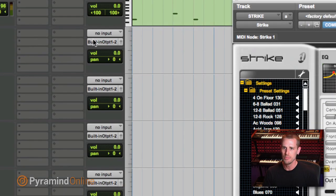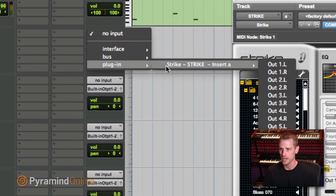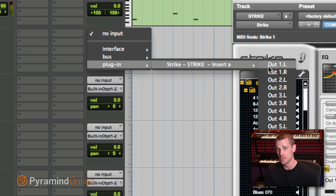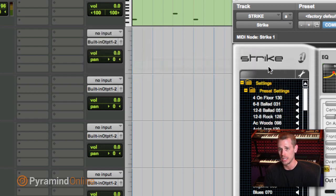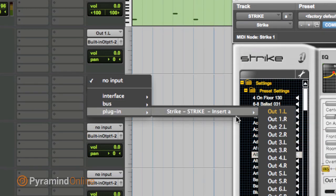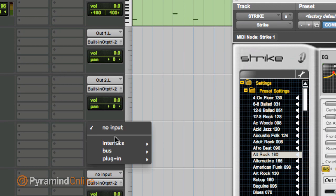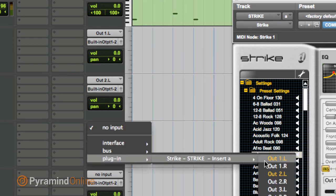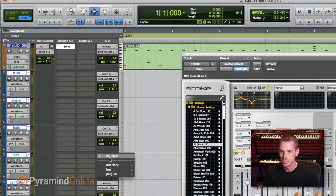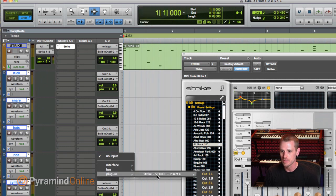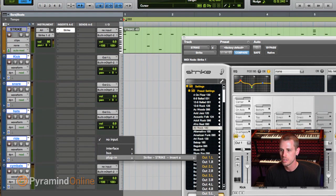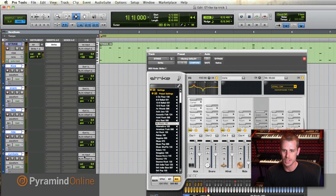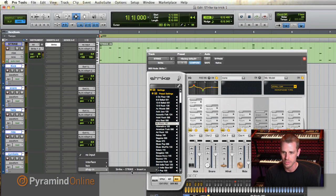Then on the input of each of these tracks, I want to go plug in, strike, and I'm just going to go one left. See how I can choose either side, but because I want to be mono, I'm just going to choose a side. One left. Great. Plug in, strike, two left. Plug in, strike, three left. Plug in, strike, four left. And then because this symbols one is stereo, we'll go plug in, strike, five. So it's taking both sides.